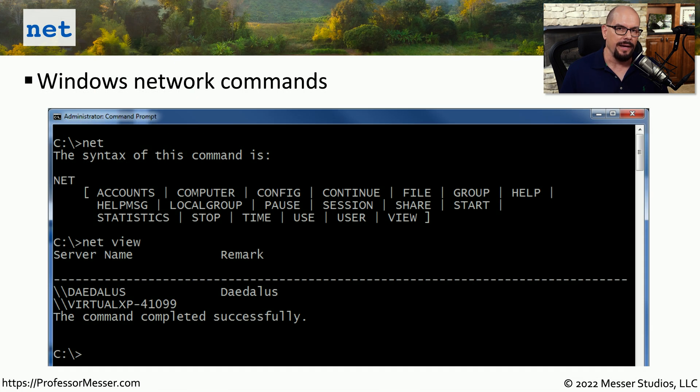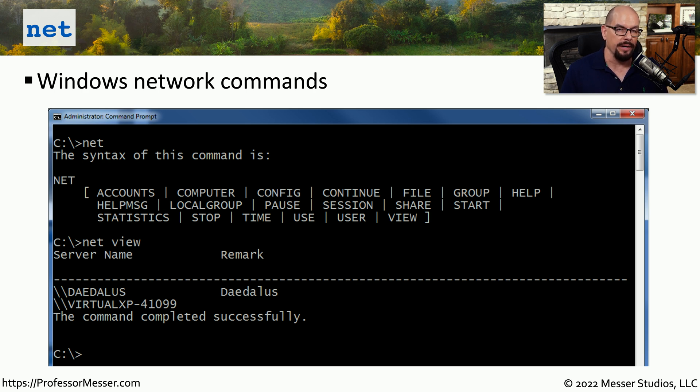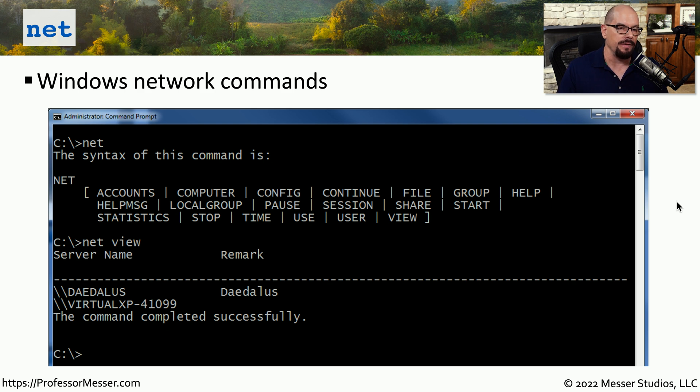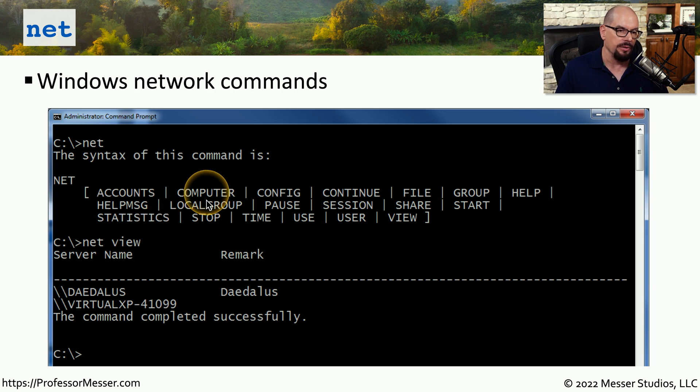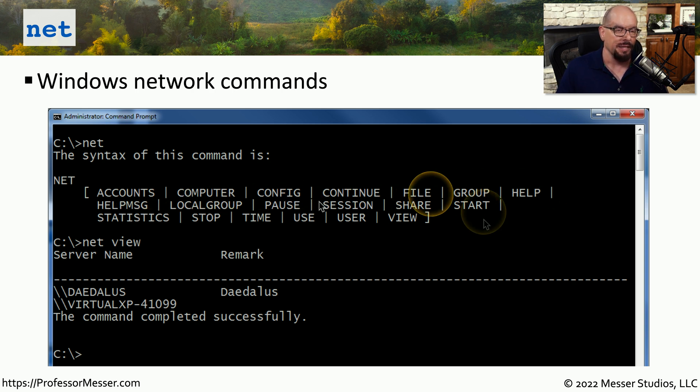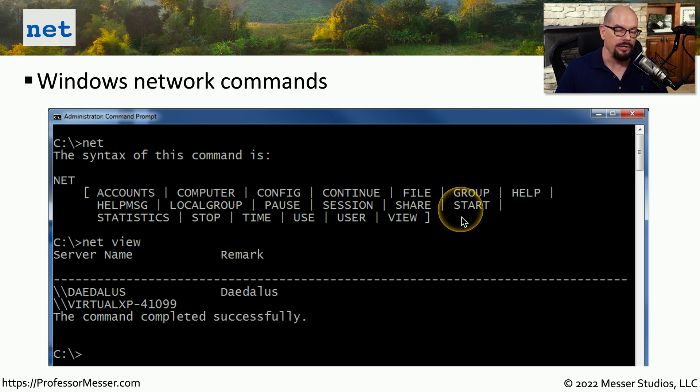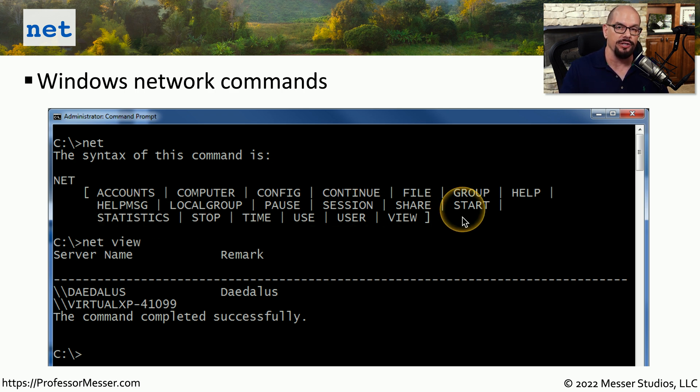There are a number of commands within Windows that are very specific to the Windows operating system. Microsoft has summarized a number of these commands under the net command. You can see there's a net command for accounts, computer, config, continue, and so on. These are Windows commands, so we can use these to connect, view, and share information to a Windows device.